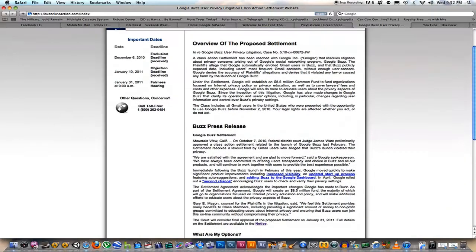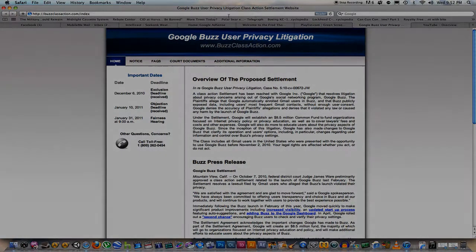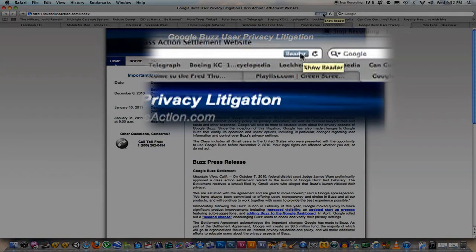I go up to the address bar where it says buzzglassaction.com slash index, and over here where it says Reader. You click on Reader — Show Reader.